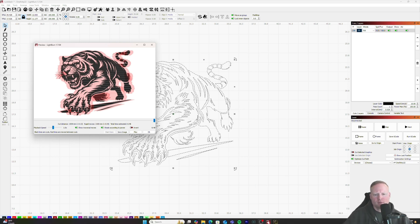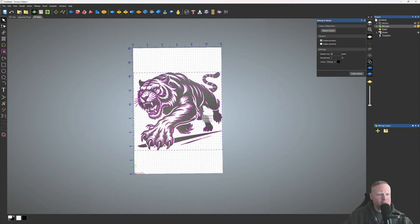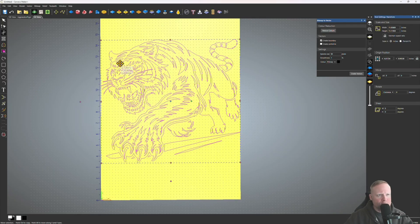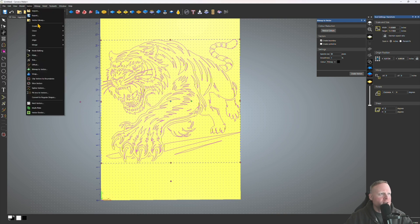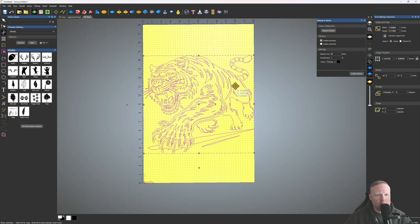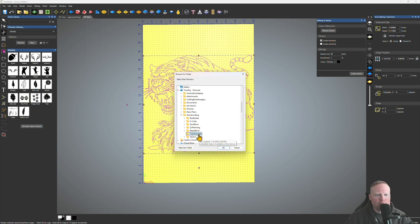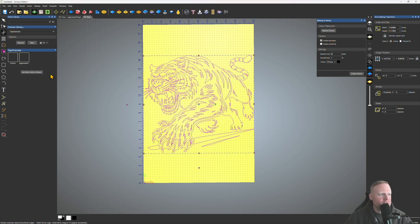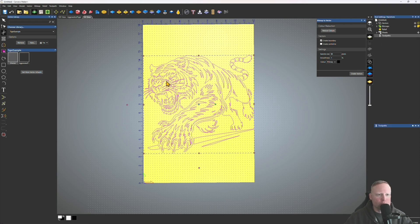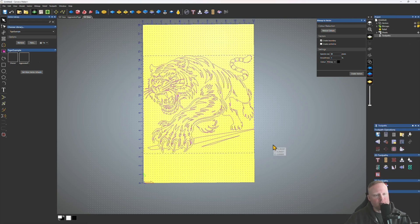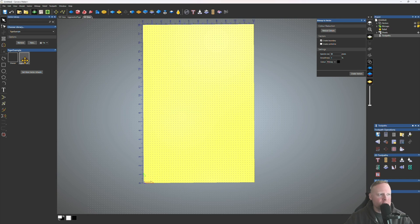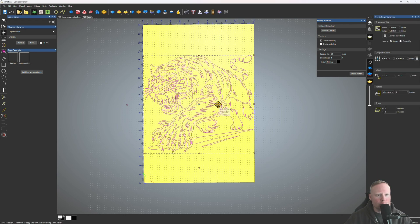Going back into Carveco, I want to show you one other thing. You have a whole vector library in the Carveco software — click on Vector, then Vector Library. To add the vectors you've just created, click New, then go to where you saved your vector and select the folder. Click OK and now I have my vectors saved for future use. If I delete them from the workspace, they're still here in my library — just click on that and boom, there it is.